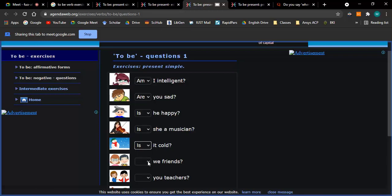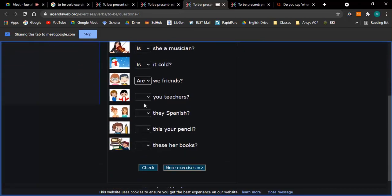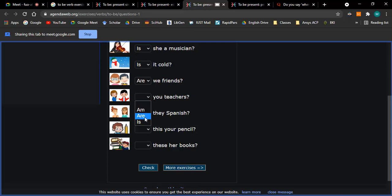Are we friends? Yeah. Are you teachers? Are you teachers? Are you teachers? And are they Spanish?